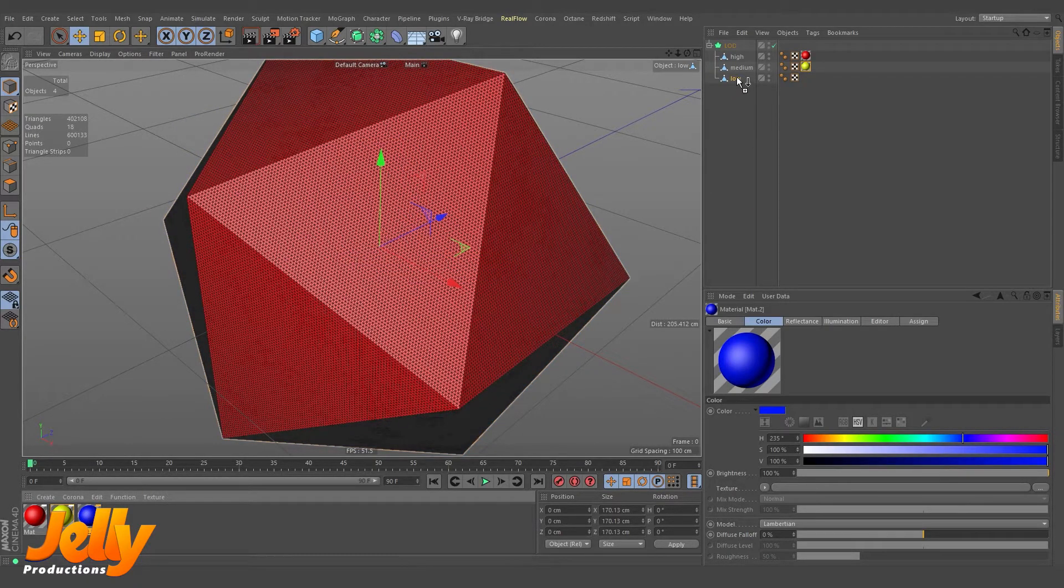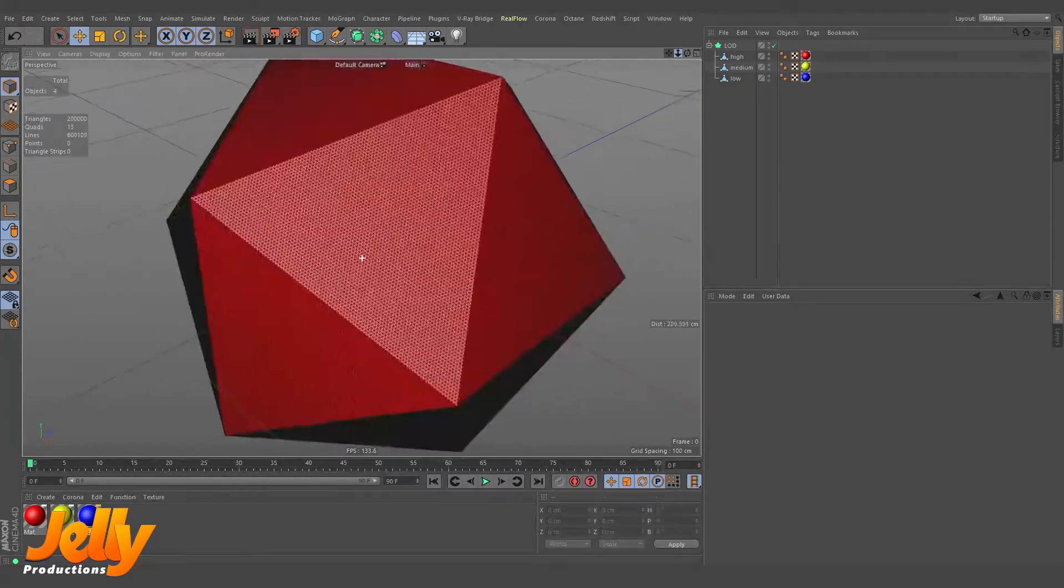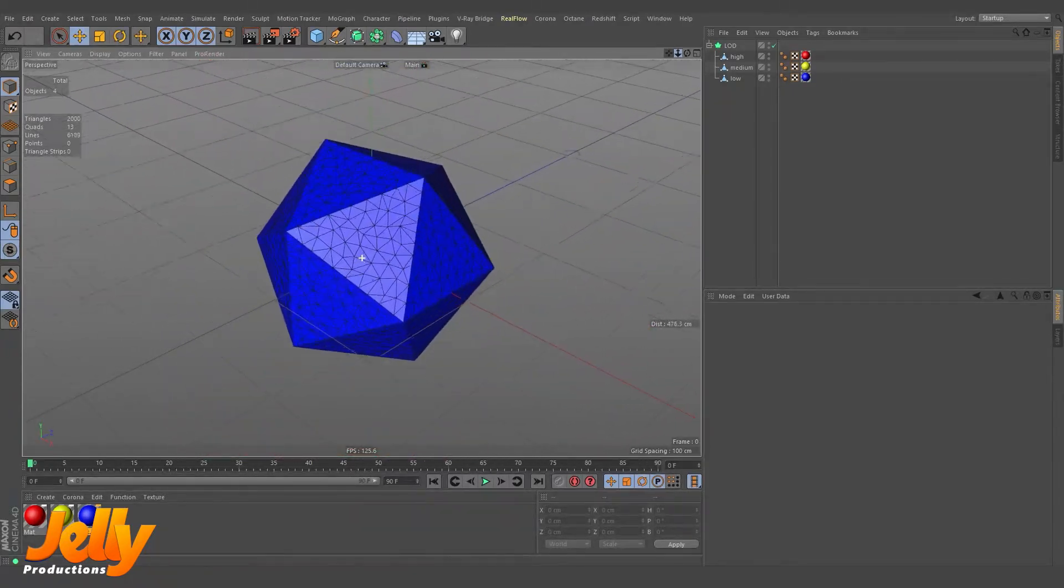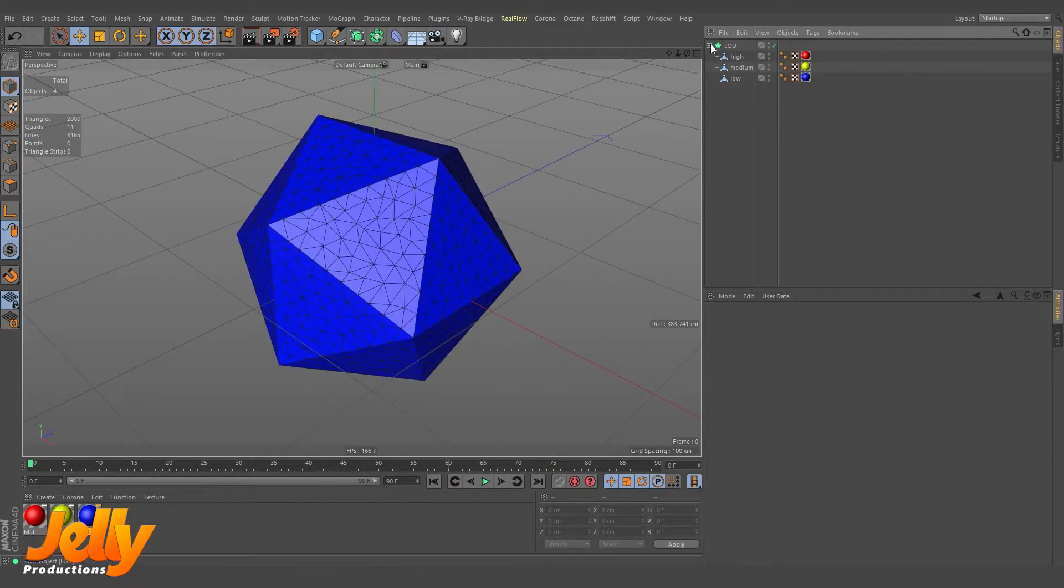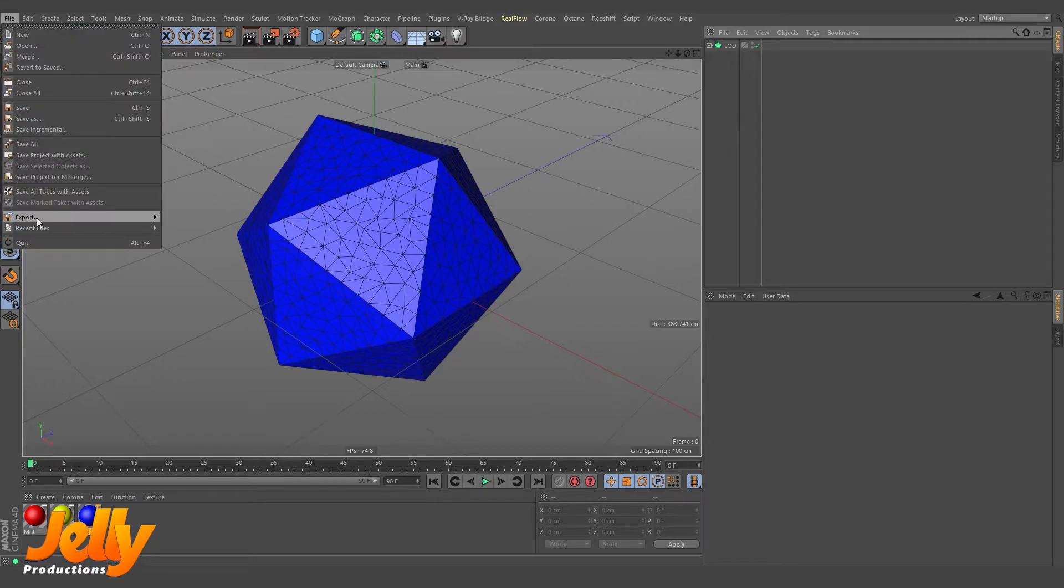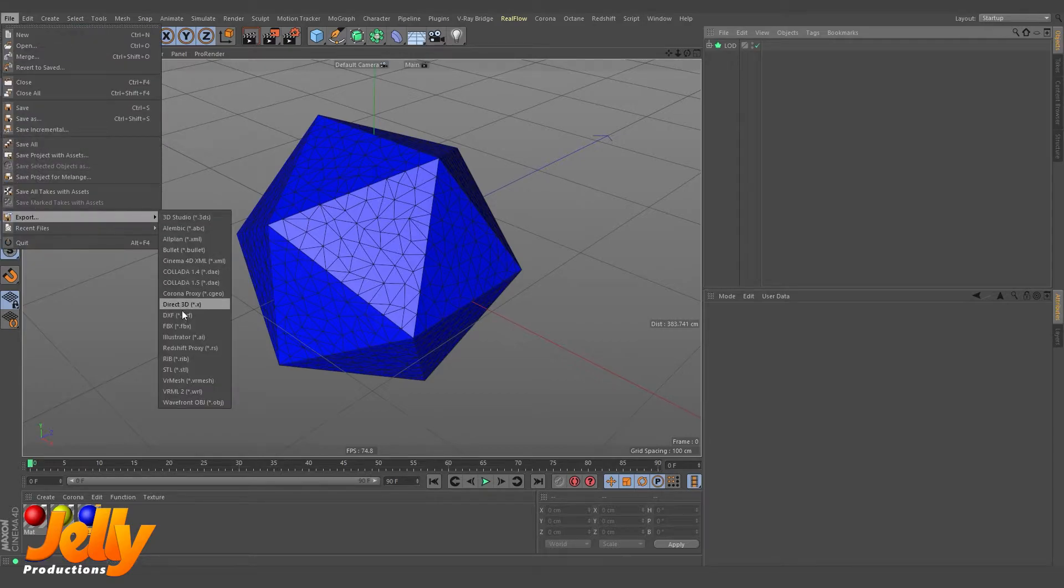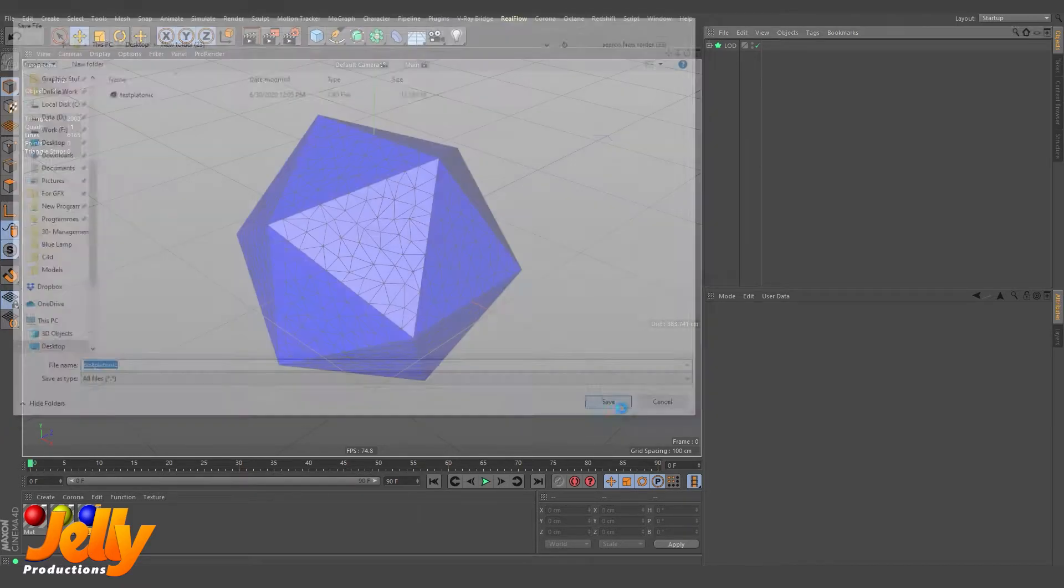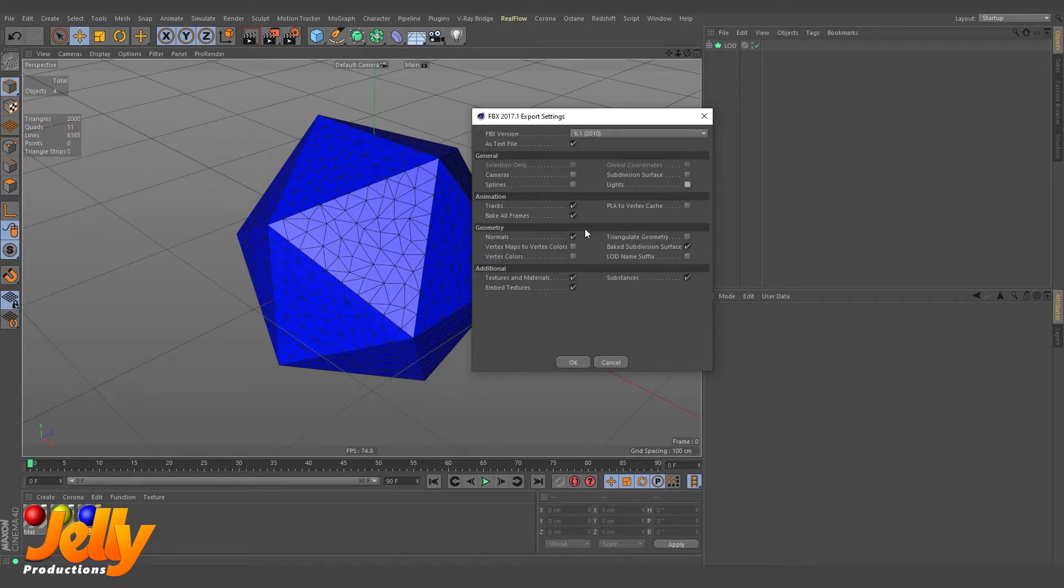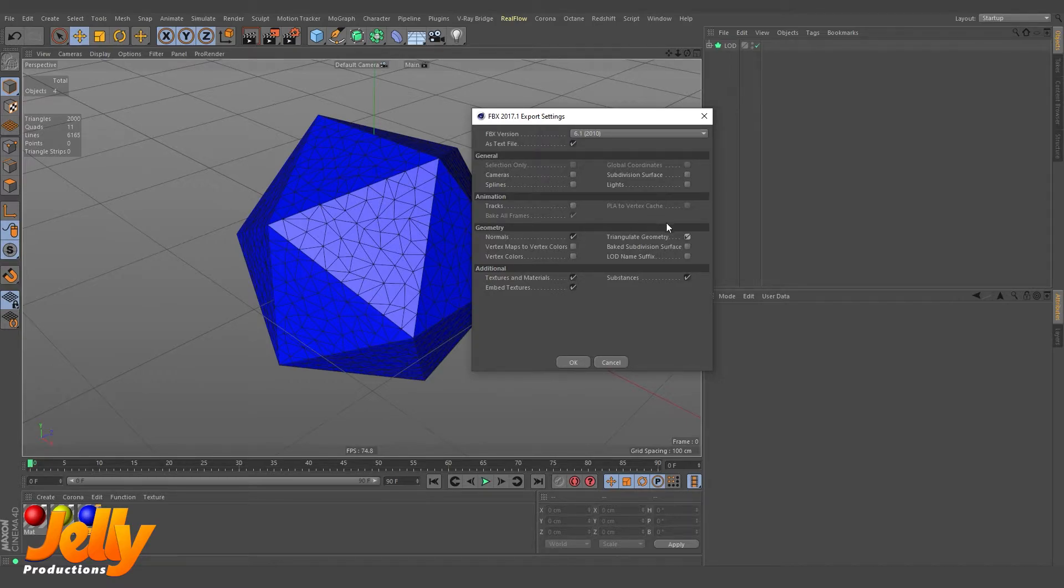Now you can see the LOD is working perfectly. Now for sending these objects to Unreal Engine, the better way is file export, go to FBX, and here just save it. And you don't need to make a lot of settings here. I'm just disabling camera splines because I don't need them. I don't need animation because we don't have any animation here. I don't need this subdivision surface. I need this one—it will help me a little.